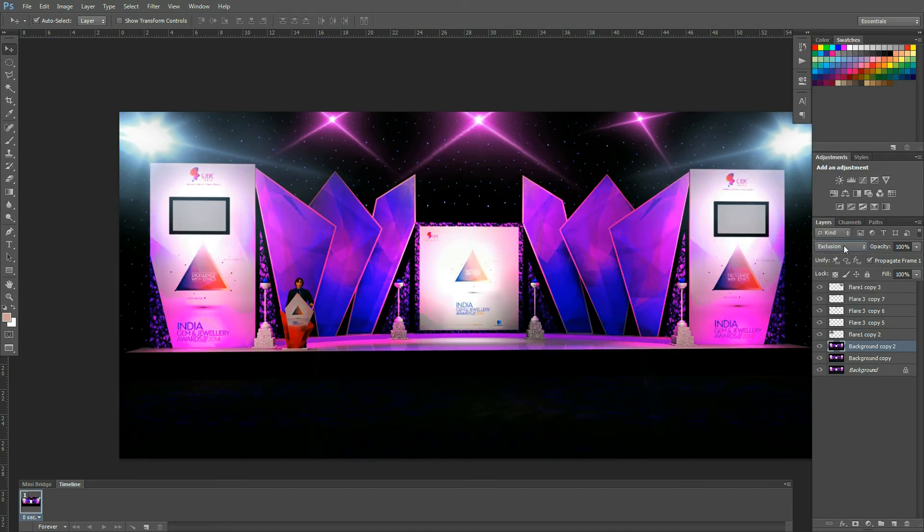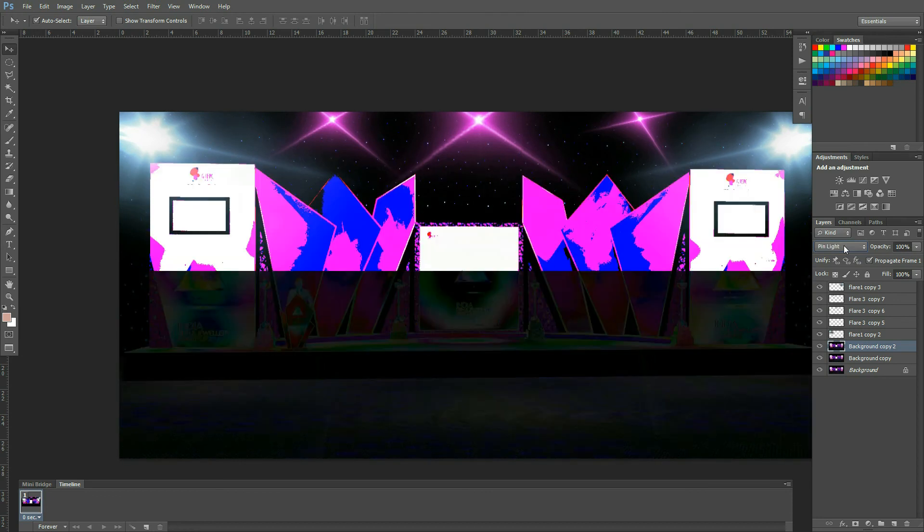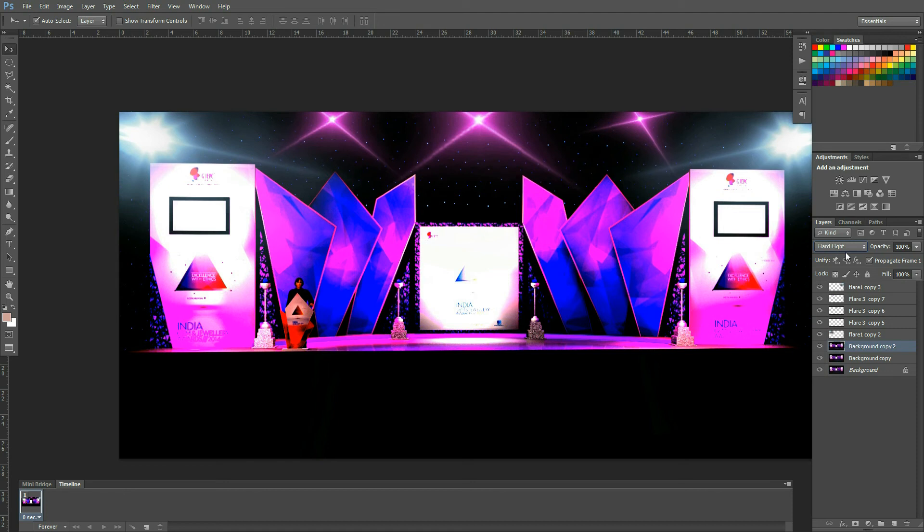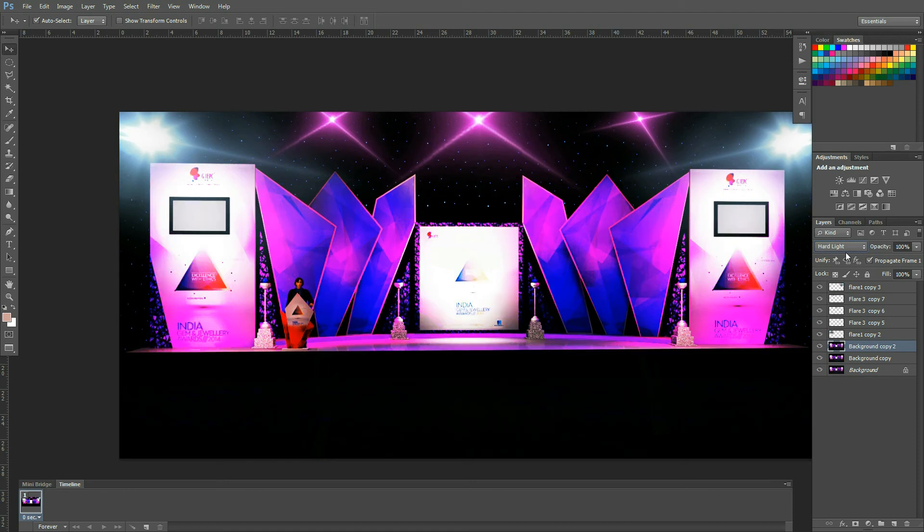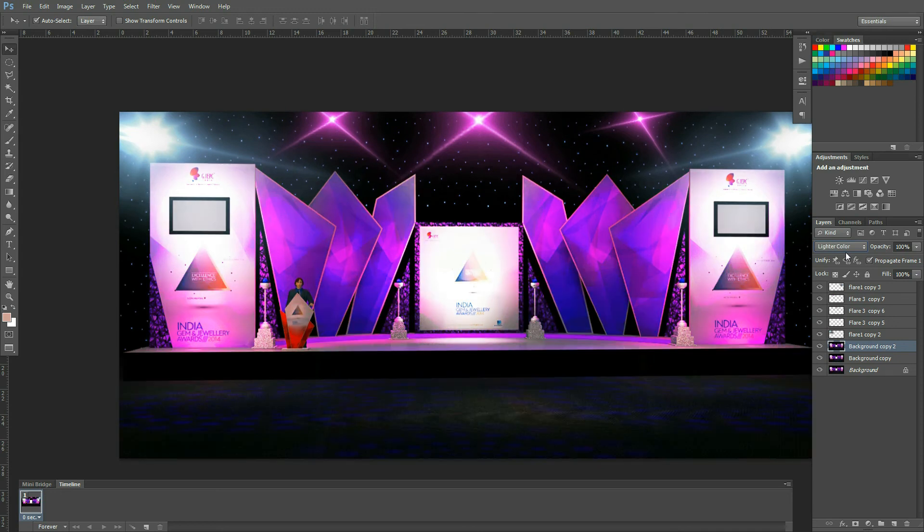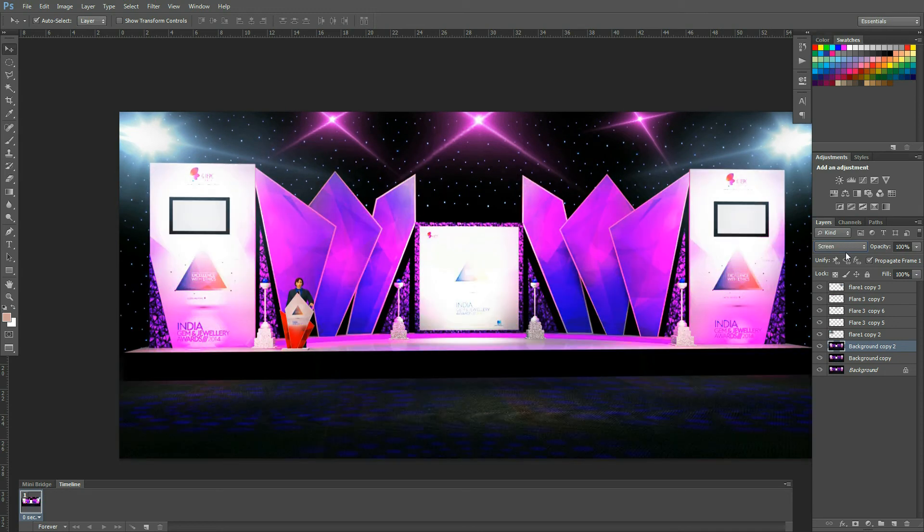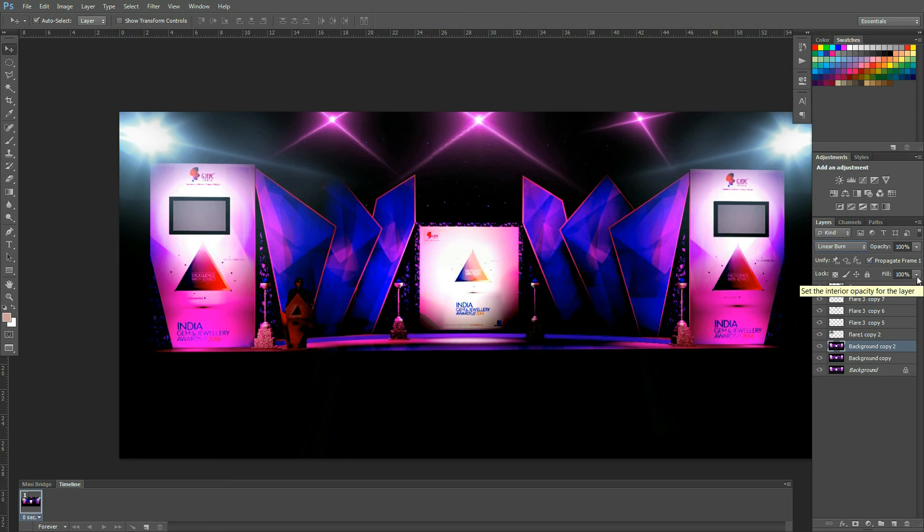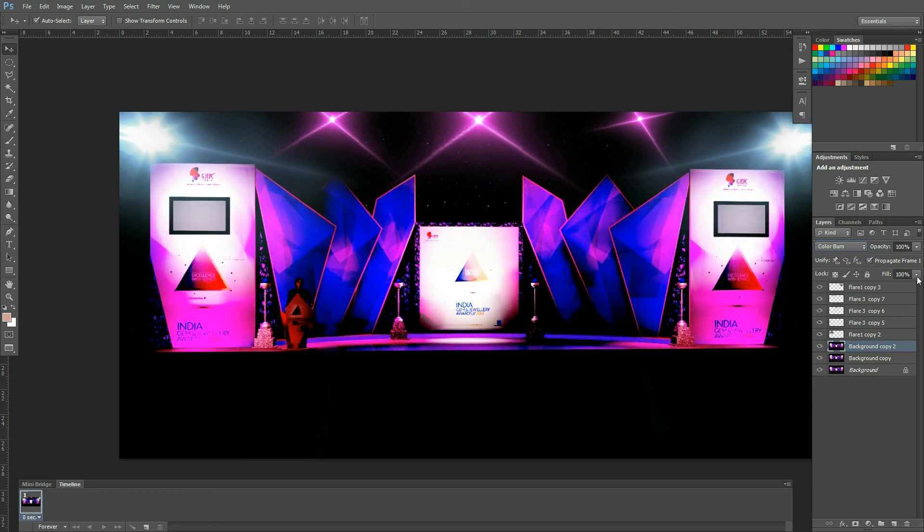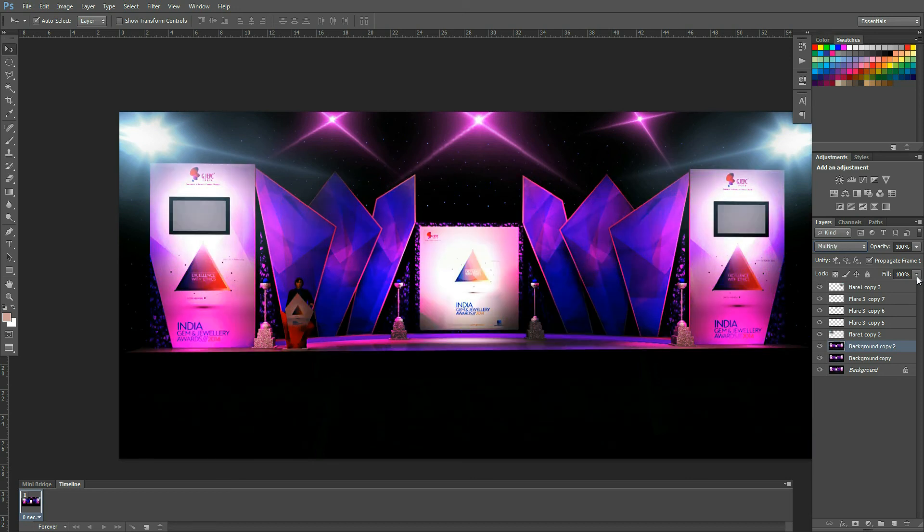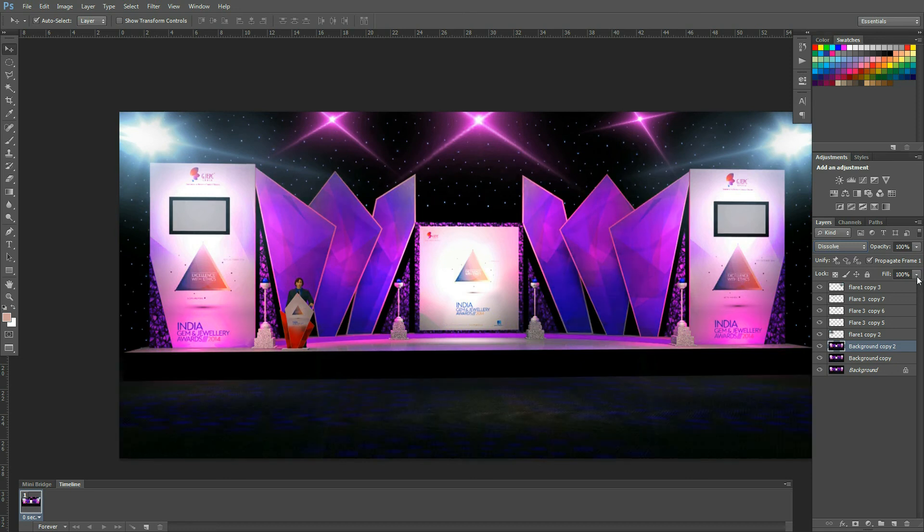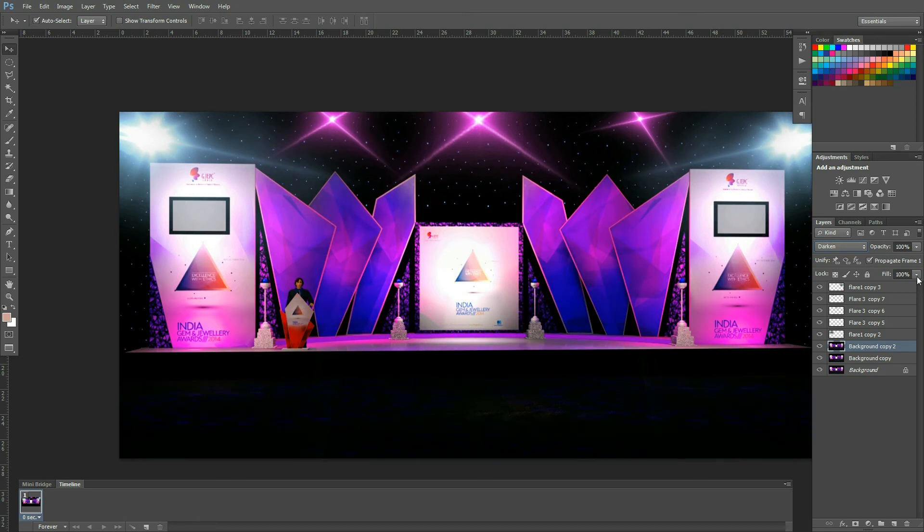You can change as per your requirement. If you change from this blending options, you will get different different blending options, so you choose what you want from this. If you want to create a light night kind of look, you can choose linear burn. Darken, so darken is good I think, so we can use this one.